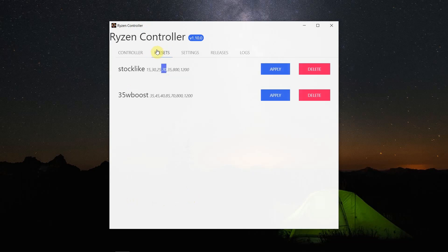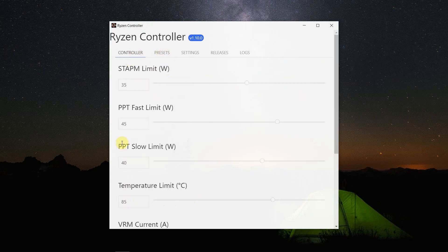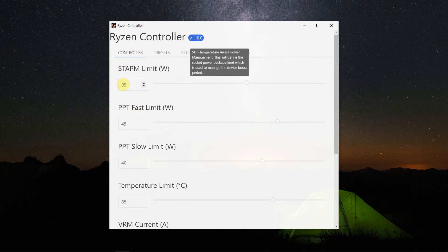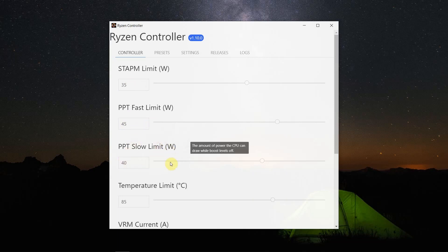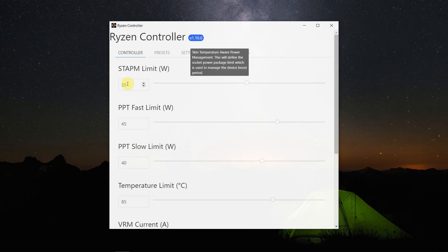You can save presets that you make here. This is the standard power limit and this is the burst limit. It will go to this wattage and then quickly go down to the slow limit, and then it will settle at the standard power limit.